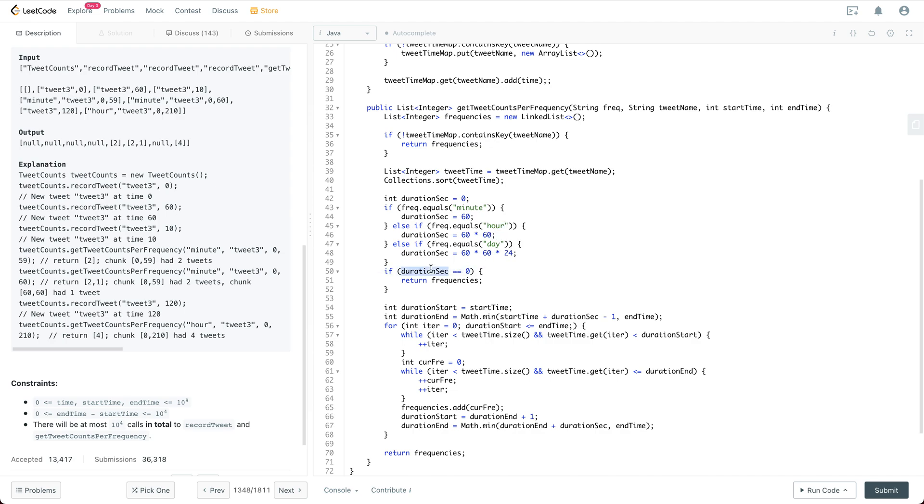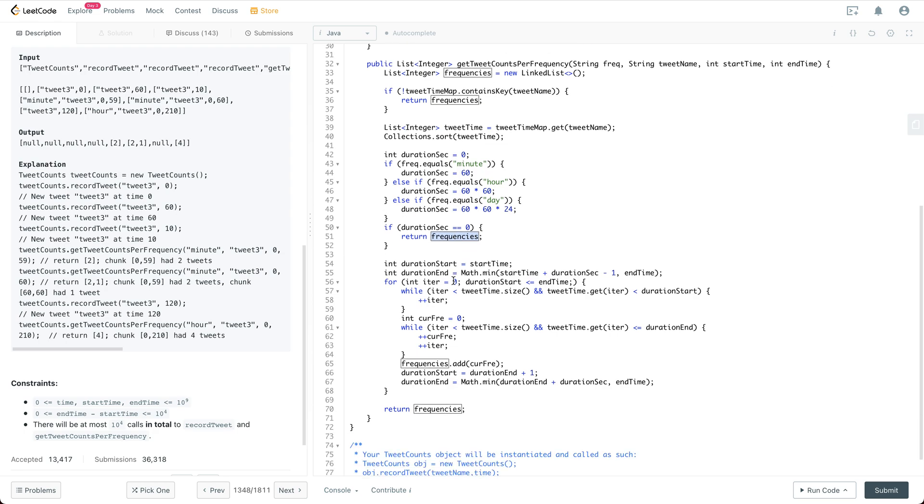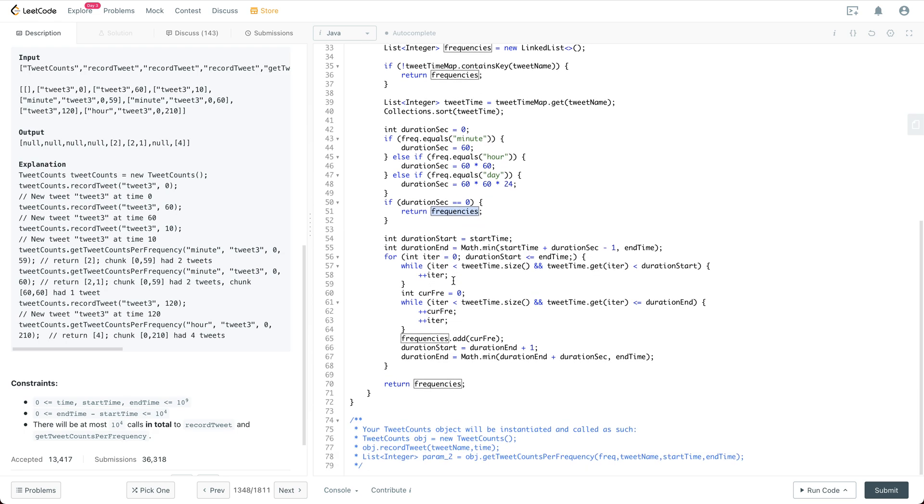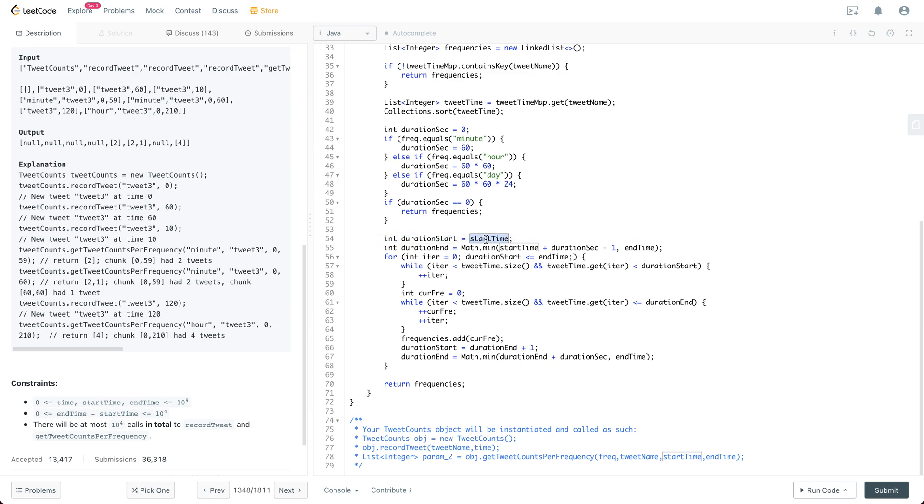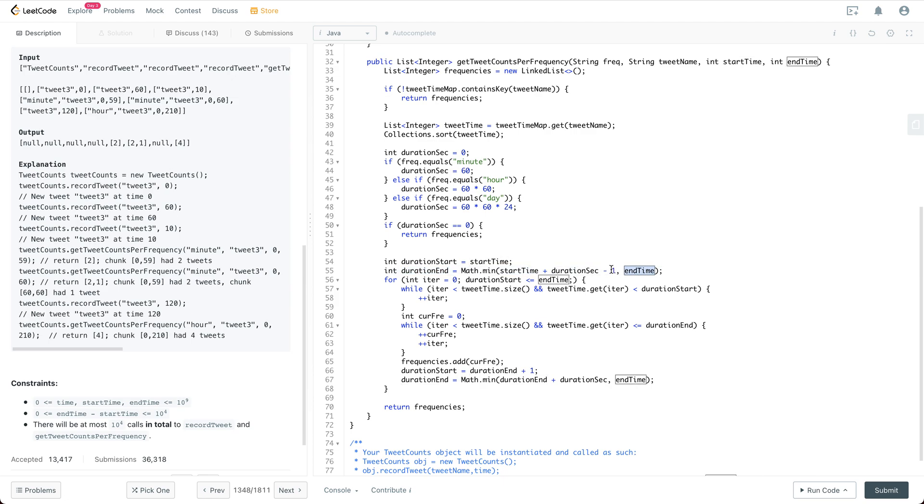So if the duration second is equal to zero, which means the frequency string is illegal, then we are just going to return empty list. And then it comes to our major logic, which is to get the final result list. So we are going to set the duration start as the start timestamp, and the duration end initialized as the minimum between the end time and the real duration end, which is start time plus the duration second minus one.